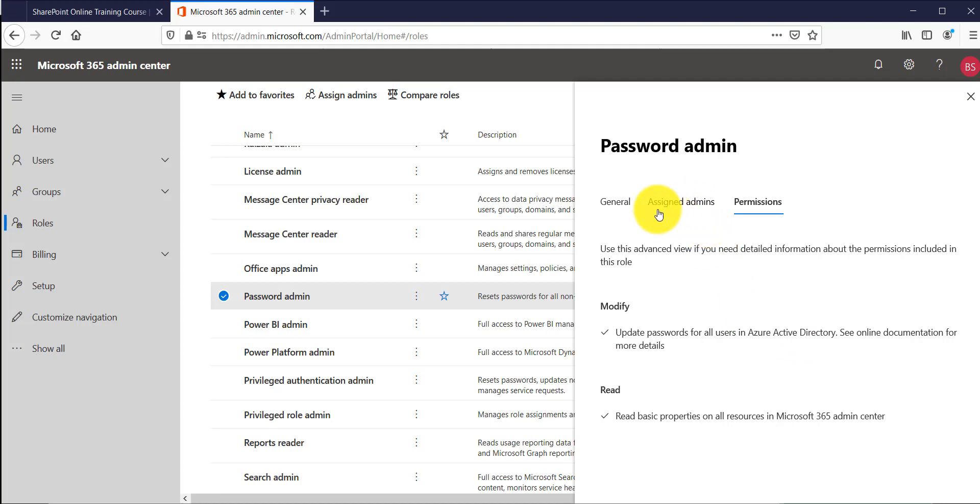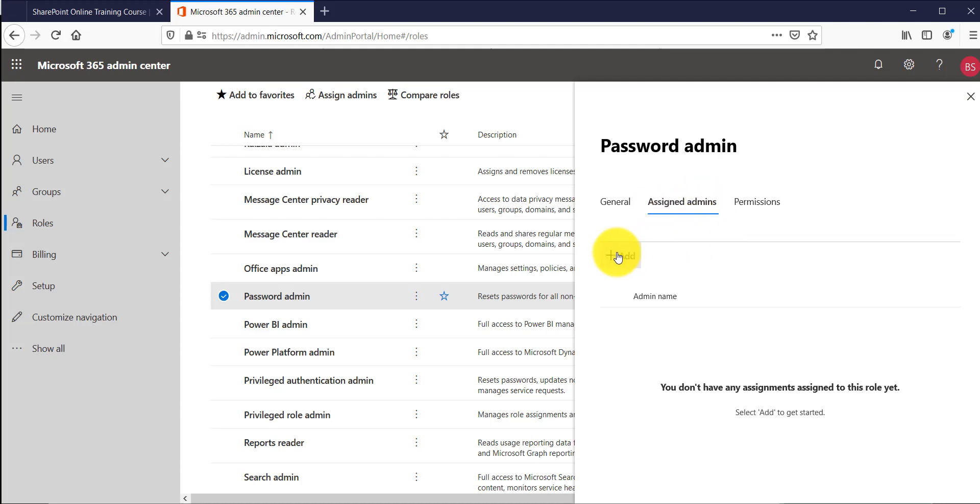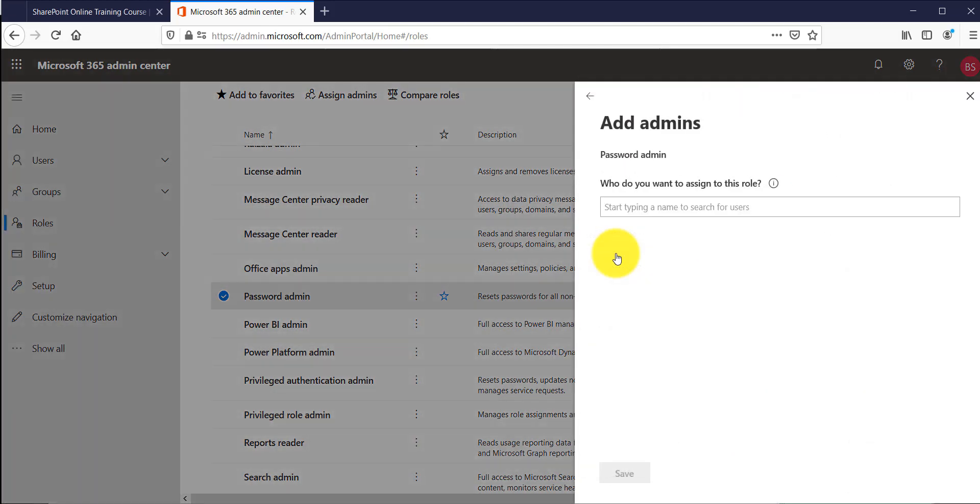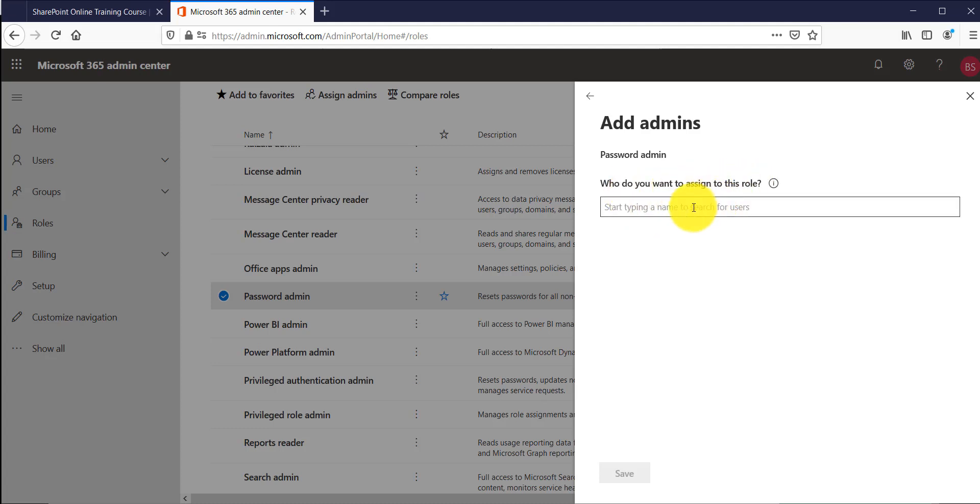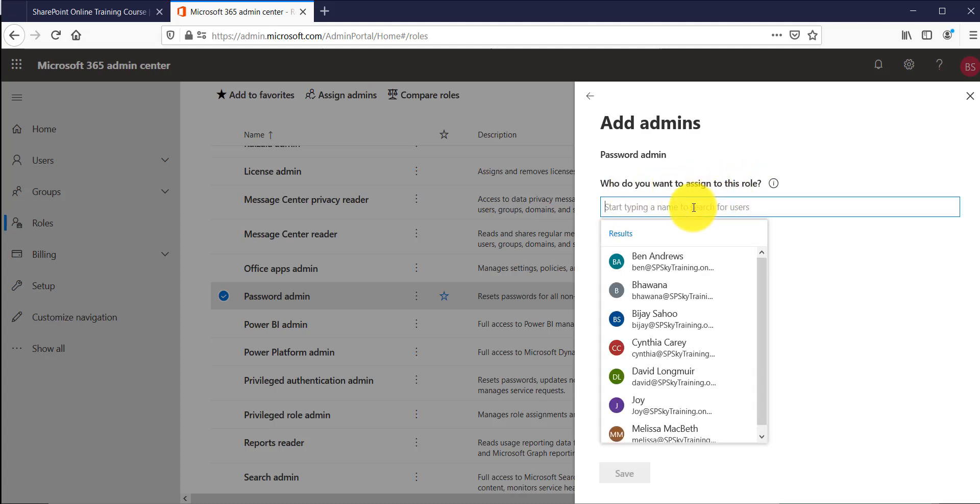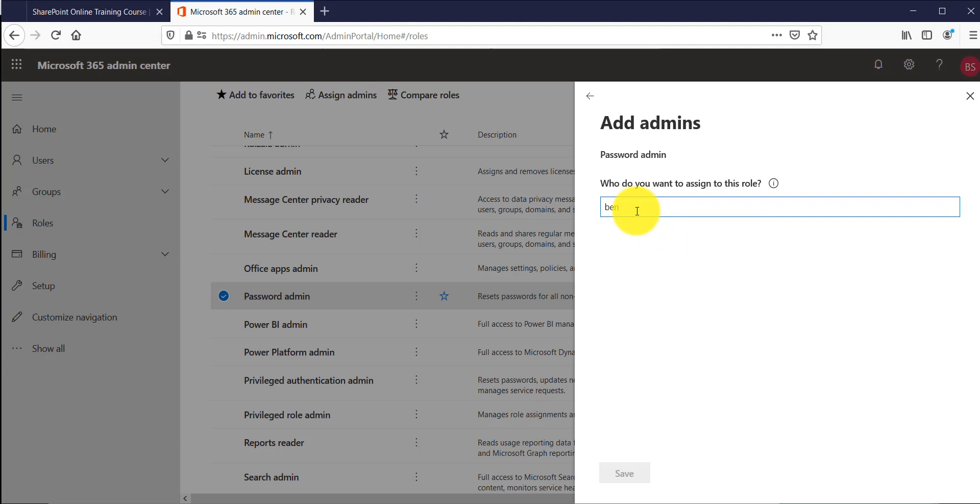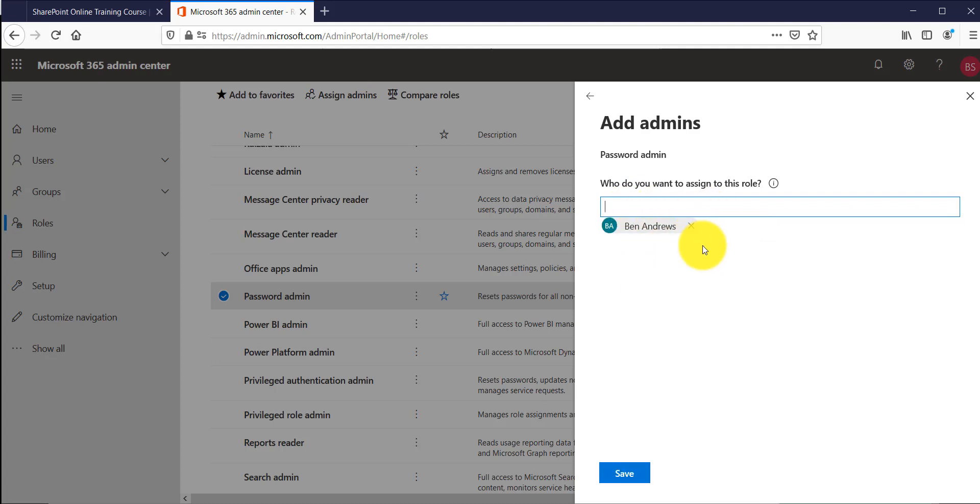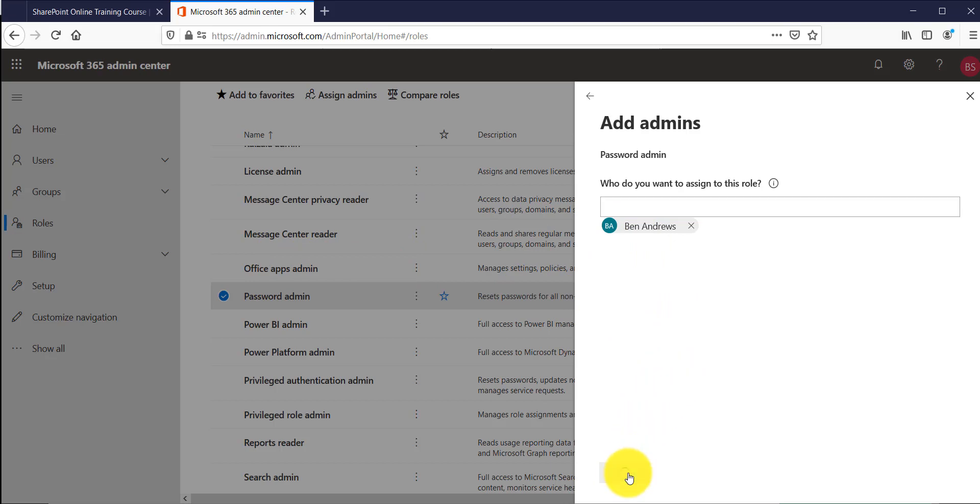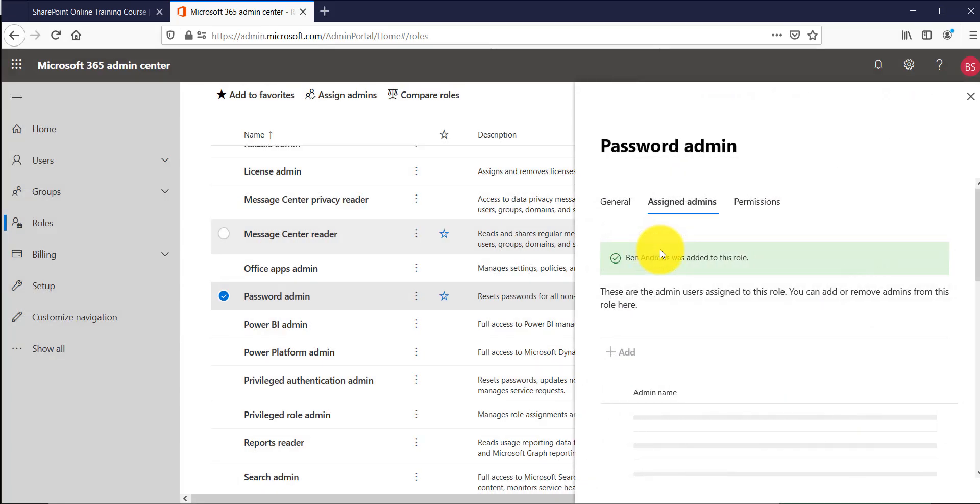So I'll go to assign admin and click on add. Once you click on add you can see who do you want to assign to this role so you can select the user, suppose I will select here Bain. You can see Bain will be added. Now Bain will be a password admin. If Bain is logged in then they can change the password of users so you can click on save.